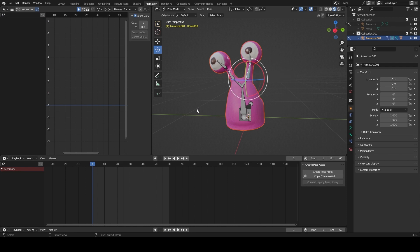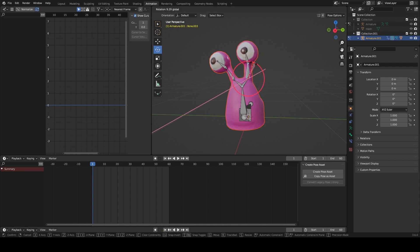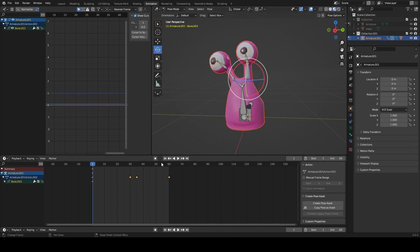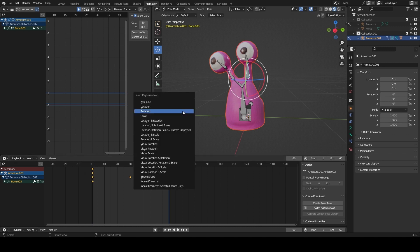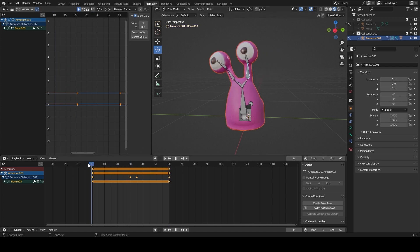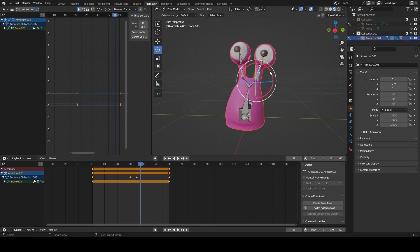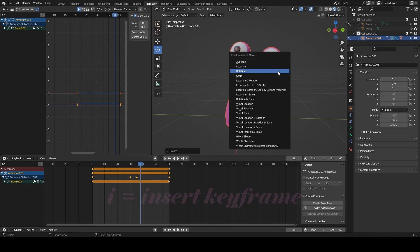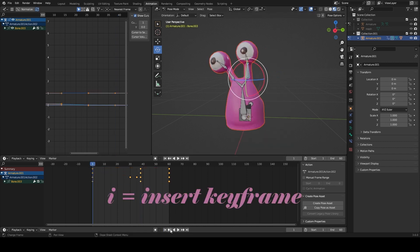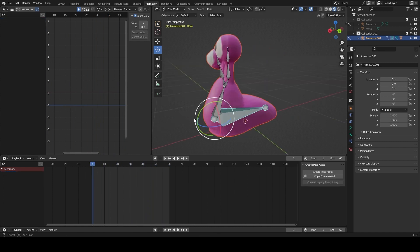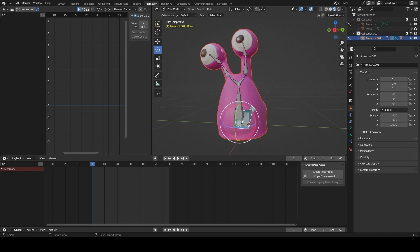For the other eyeball, I'll rotate it a tiny bit to the left to go with the motion, insert rotation for frame 1, then go to frame 60 and hit rotation again. Let's put a lot of drag into this other eyeball and see how it turns out — do rotation. Now when I press play you can see that drag.